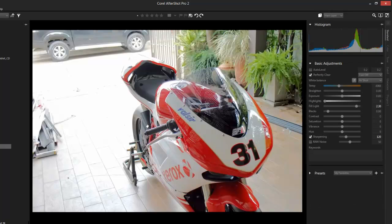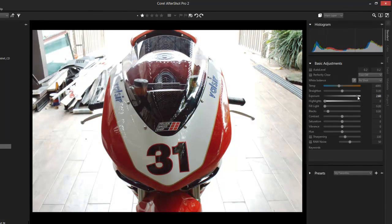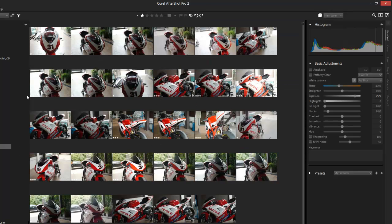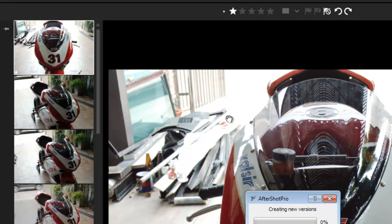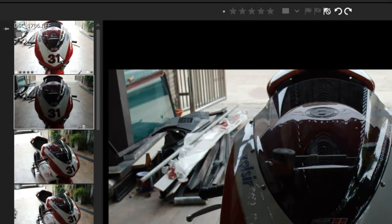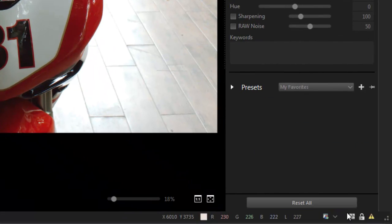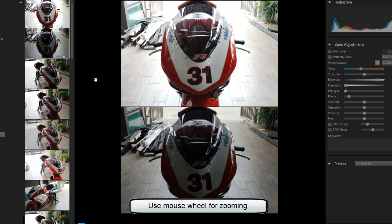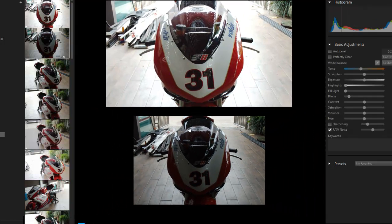Let's say I've worked on this photo but want to see what the original looked like. I'll expose it right up to make the difference obvious, then create a copy. I right-click, go to Version, and create a version from the defaults — that's the original photo. Now I have both photos. I highlight both with Control, then use this little icon to display two photos at once for a quick comparison. I can zoom in on the individual photos as well — it shows a lot of power at my fingertips.